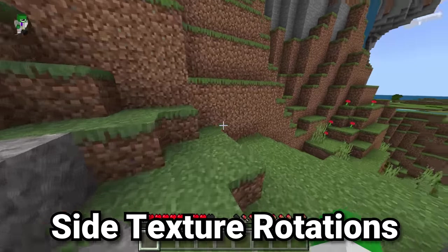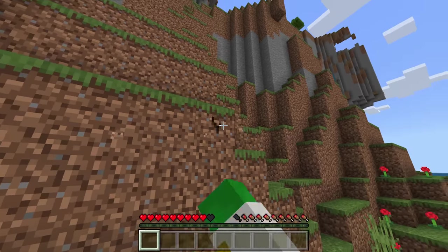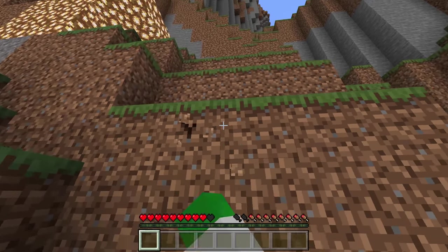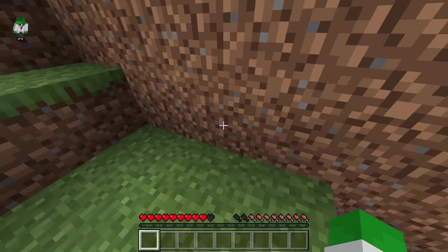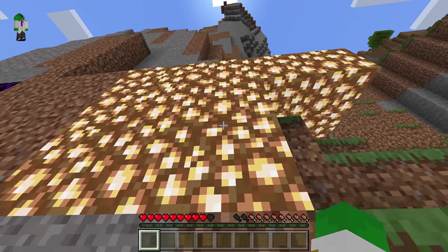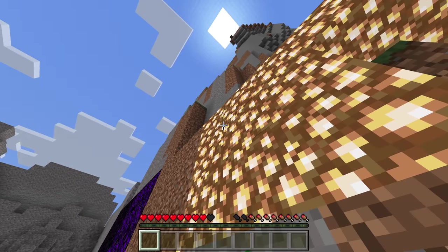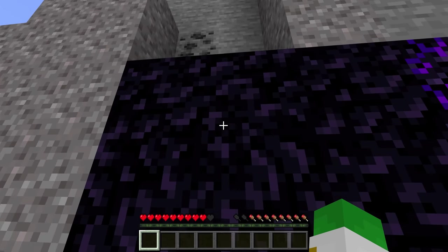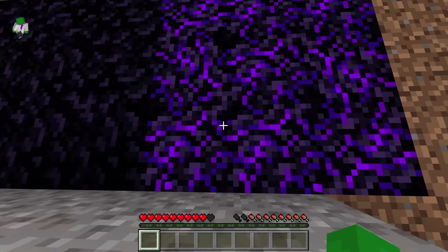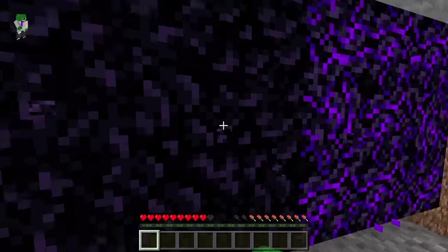One of the first differences between Bedrock and Java is side texture rotating. In Java, block side textures are always oriented the same way. But in Bedrock, the side textures of blocks are randomly rotated in any direction. This is easy to see in Glowstone, where textures don't line up at edges, or in Obsidian and Crying Obsidian, where all sides are randomly rotated. Personally, I prefer having all the textures be in the same orientation on the side.